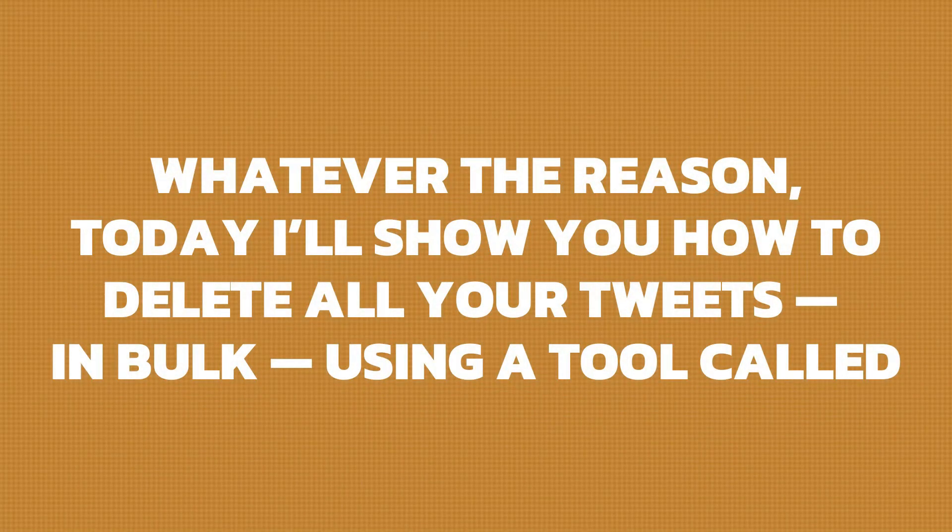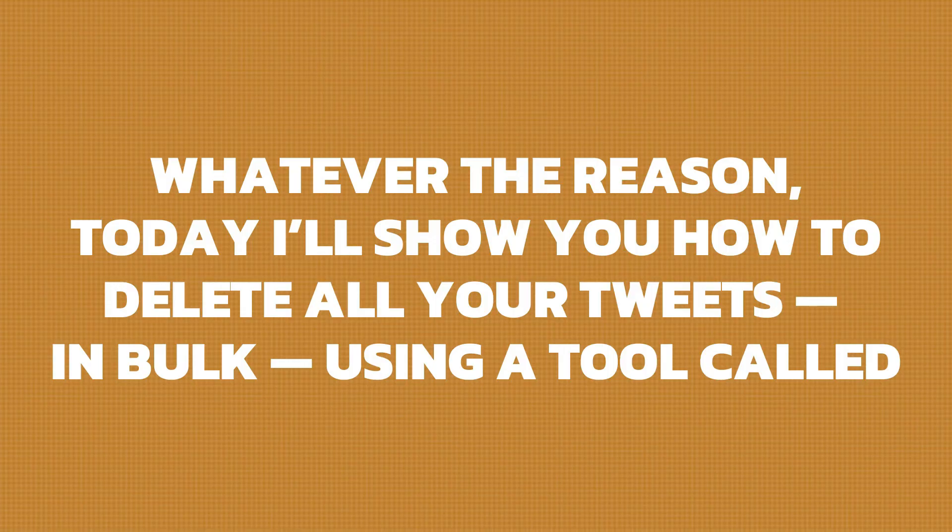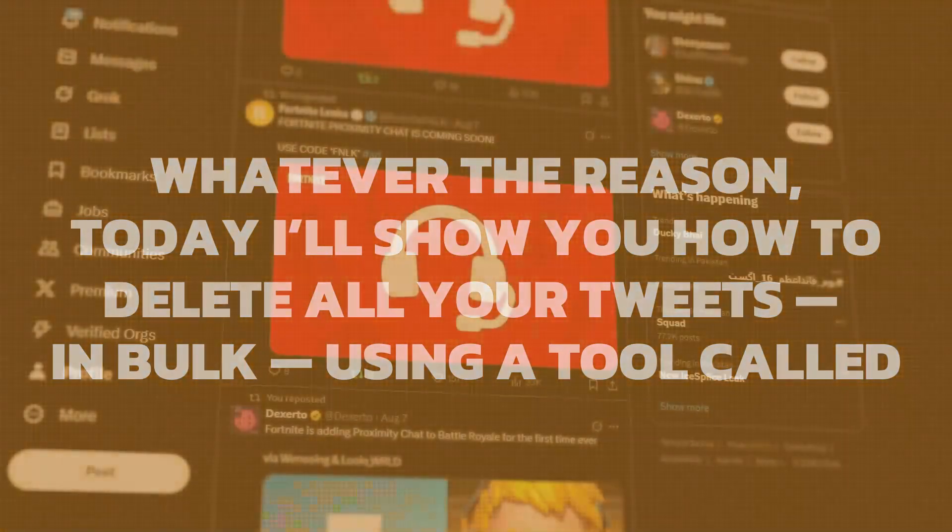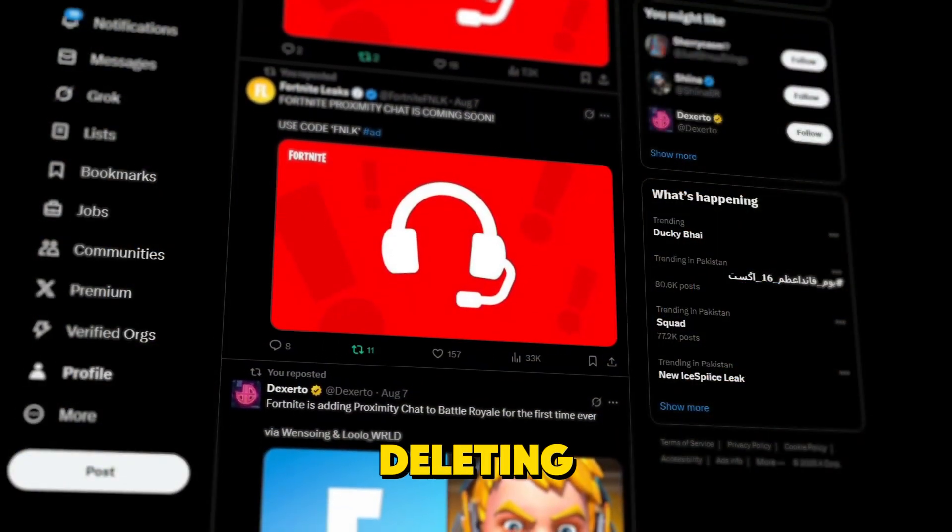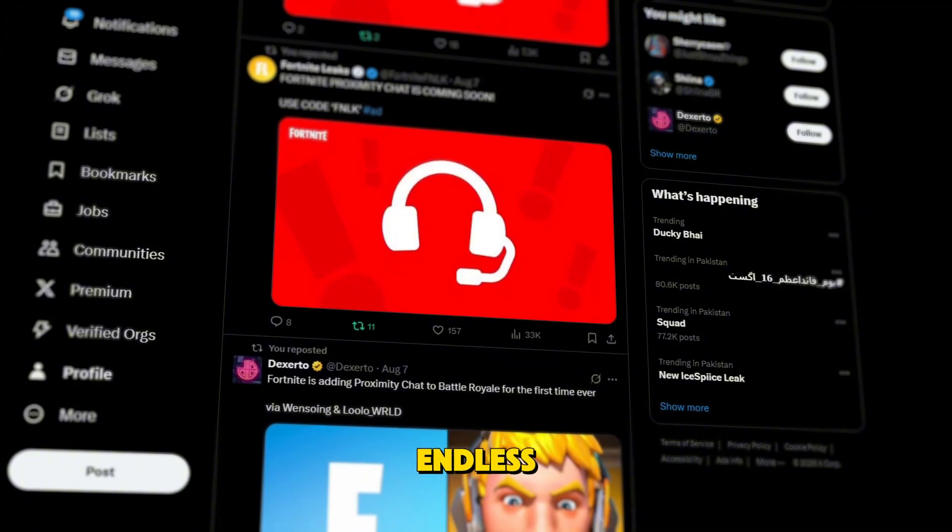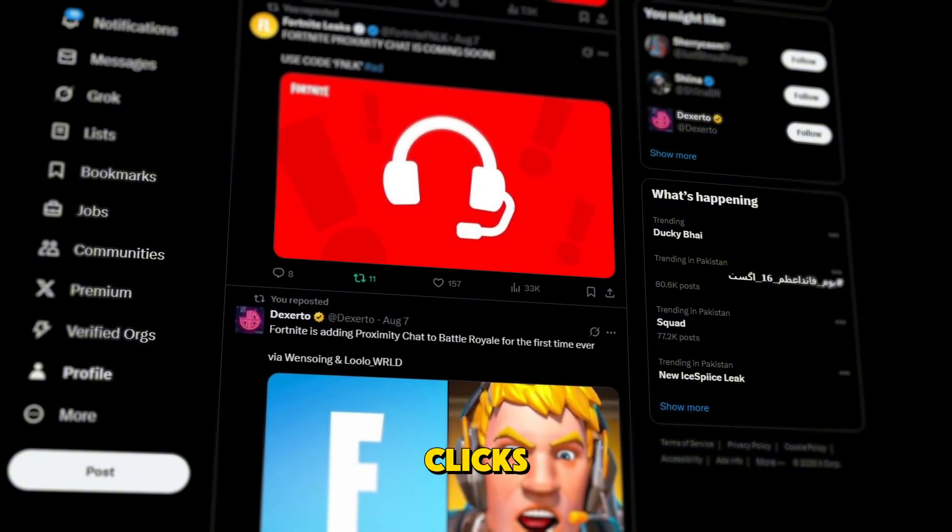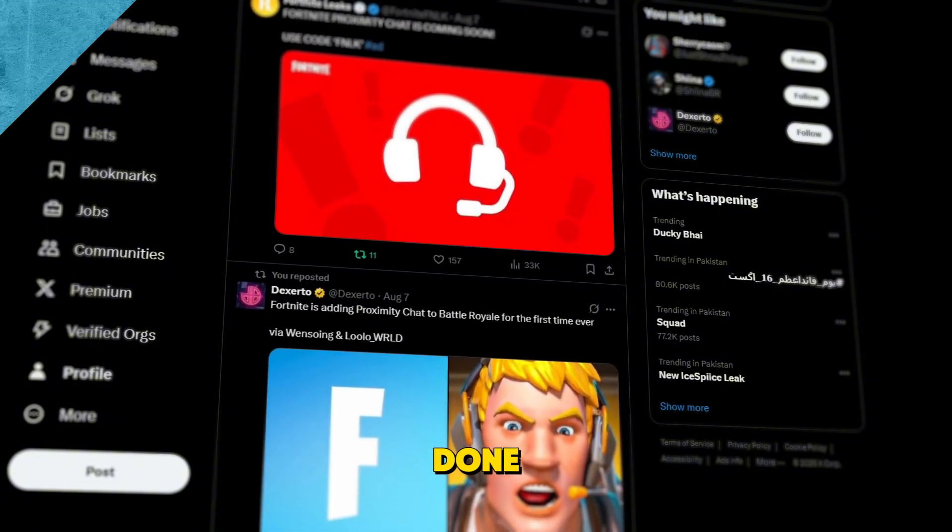Whatever the reason, today I'll show you how to delete all your tweets in bulk, using a tool called TweetDeleter. No manual deleting, no endless scrolling, just a few clicks, and you're done.